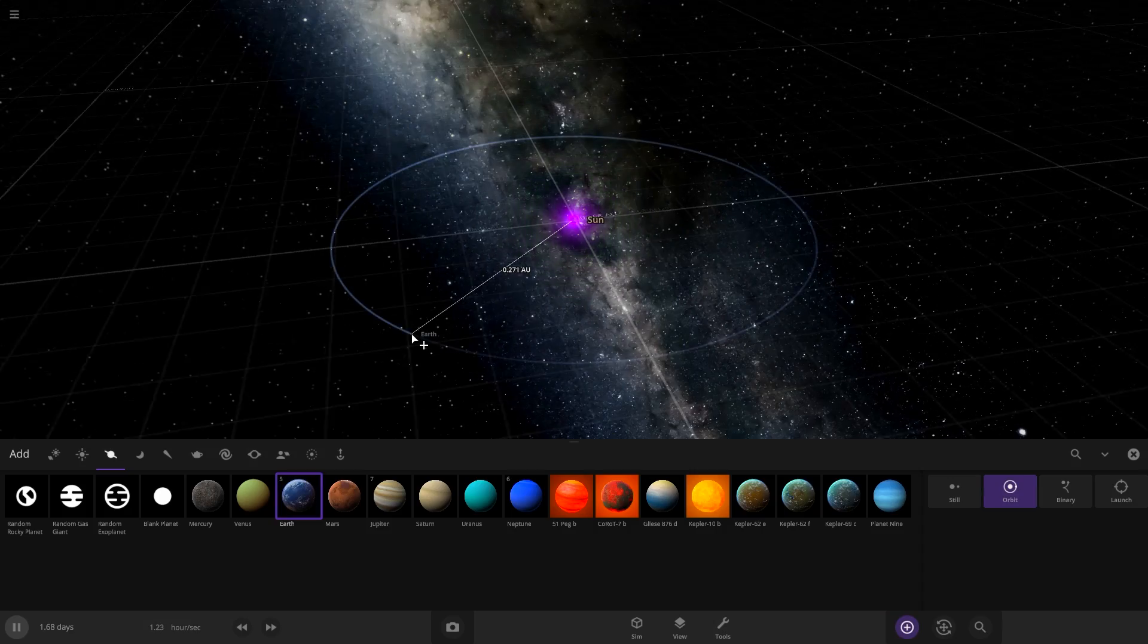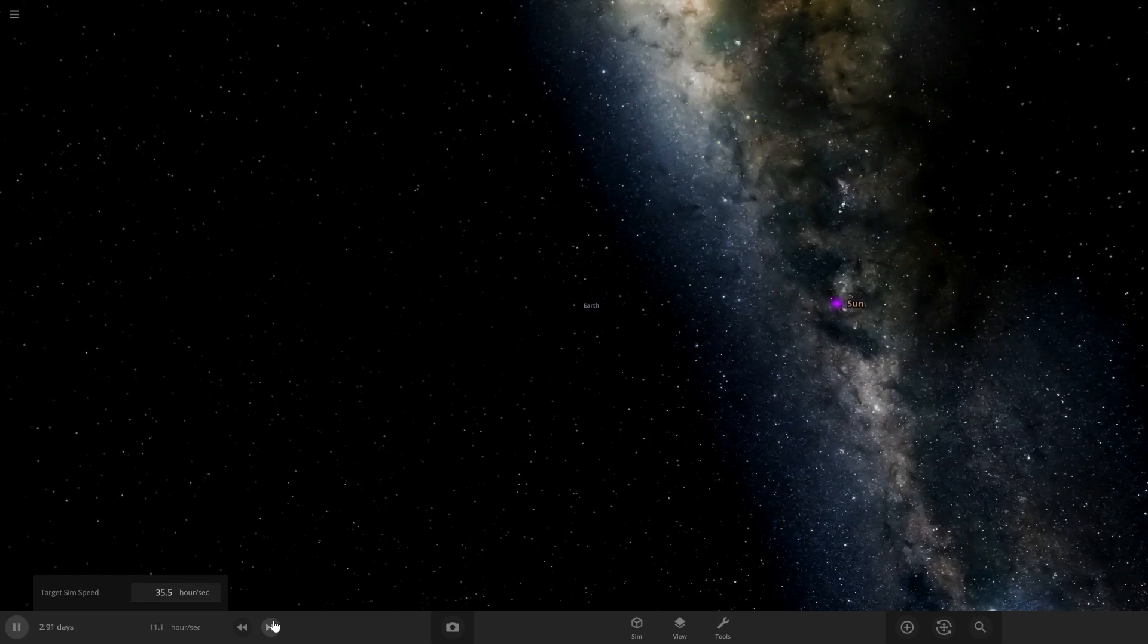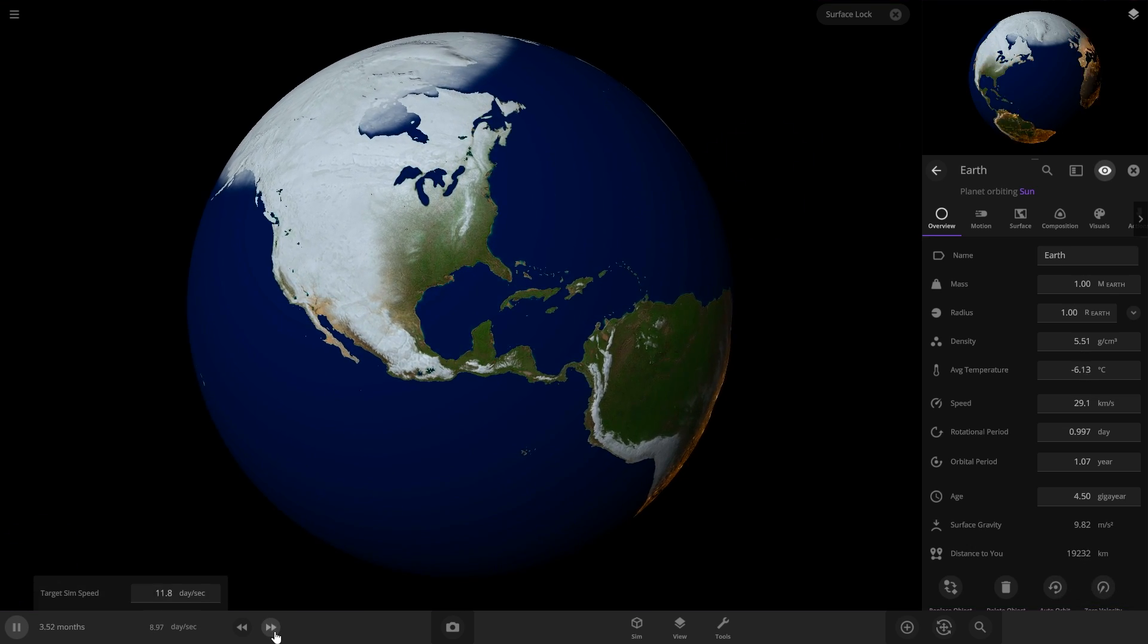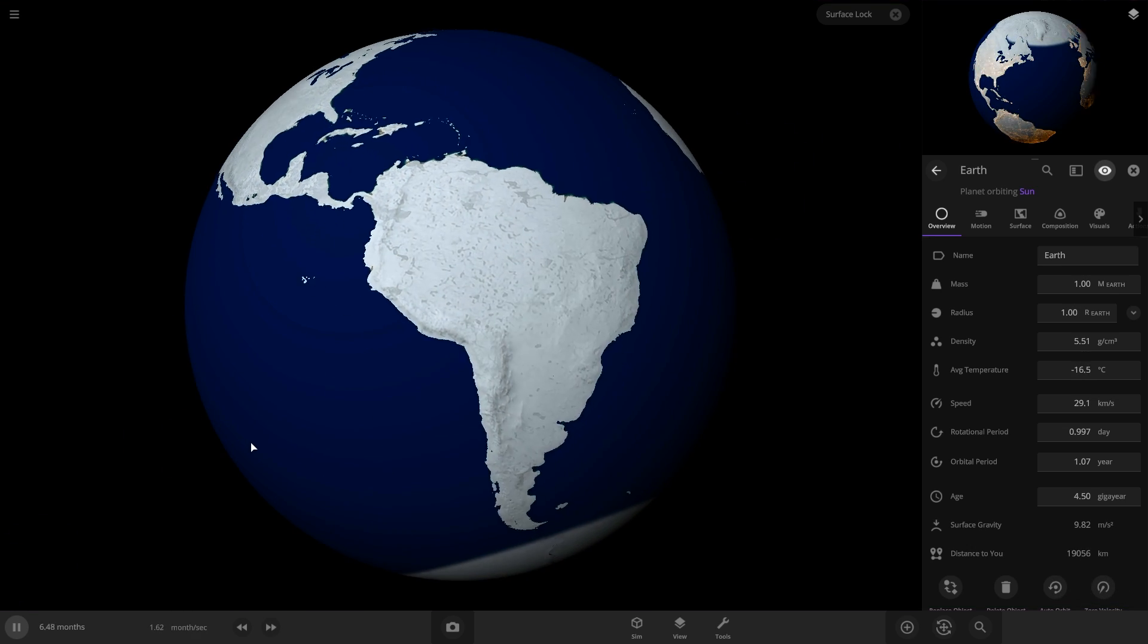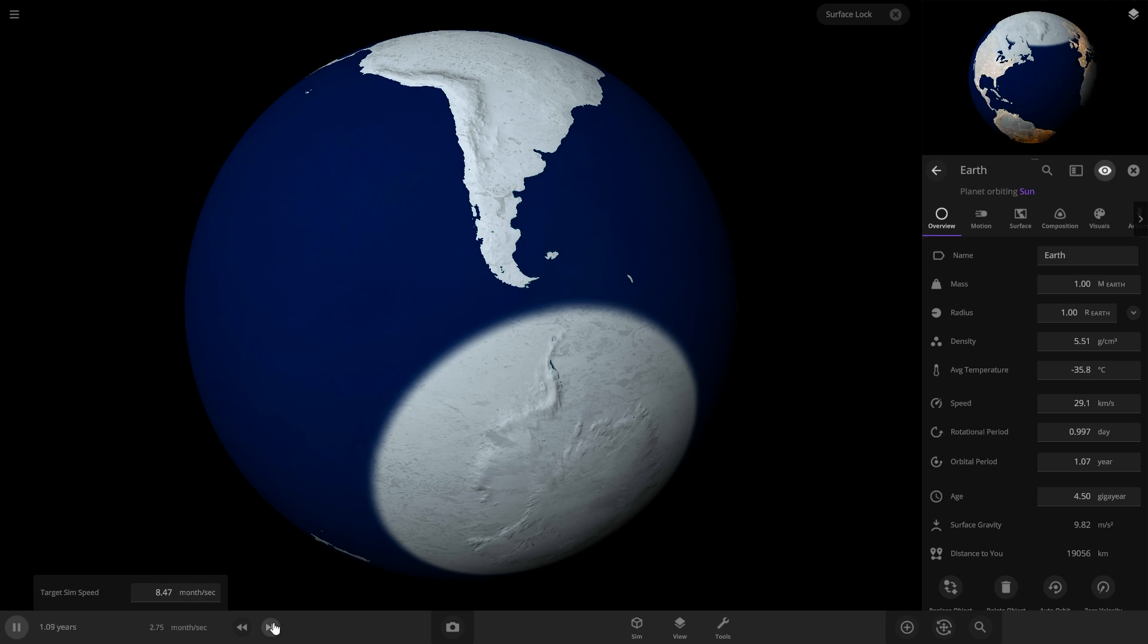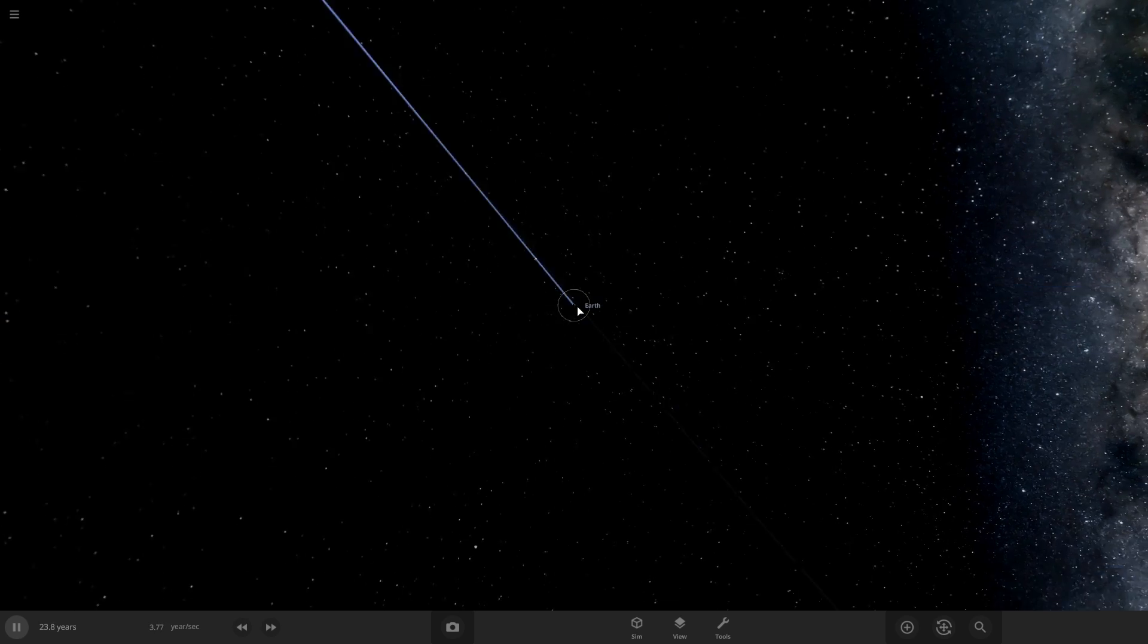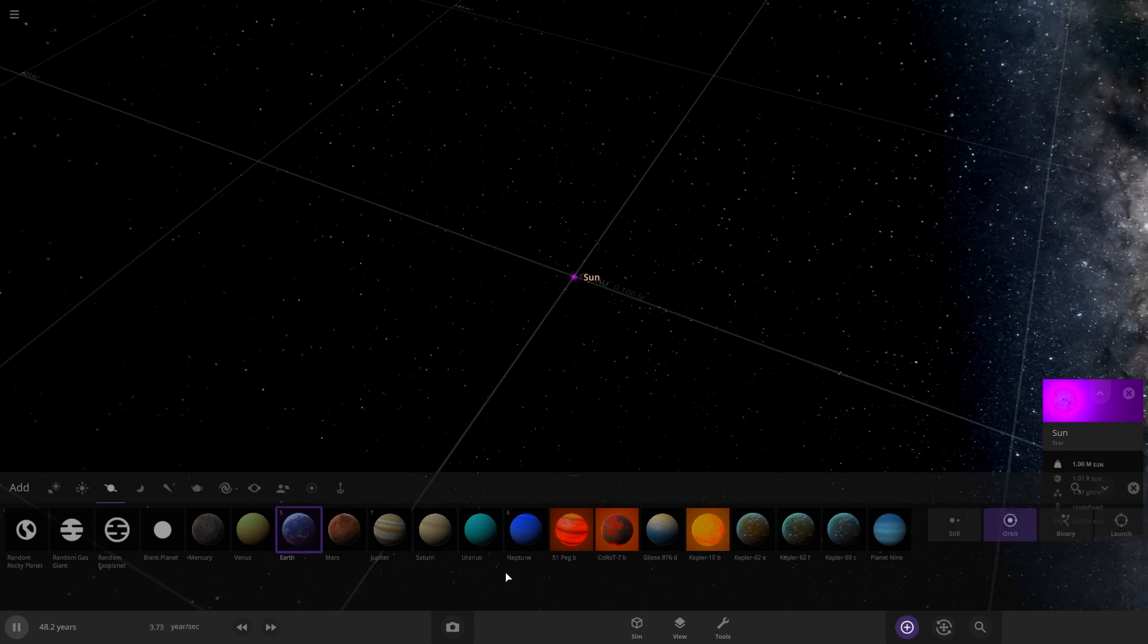If we just put Earth here and speed up the time, this is what it looks like over a long period of time. It's about a week every second. The star freezes the planet just like that. So now we have to try to make a habitable planet with this star.